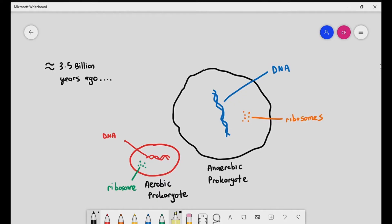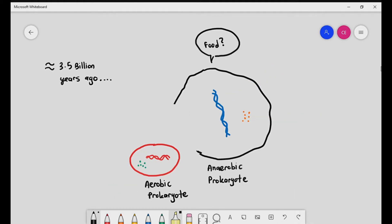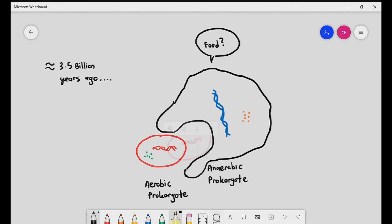Life for these prokaryotes was pretty simple — it was eat or be eaten. As you can see in this diagram, the anaerobic prokaryote has the advantage because its size is bigger. So if it saw the aerobic prokaryote, it would think of it as food. Its main goal would be to ingest the aerobic prokaryote — to engulf it through a process known as endocytosis.